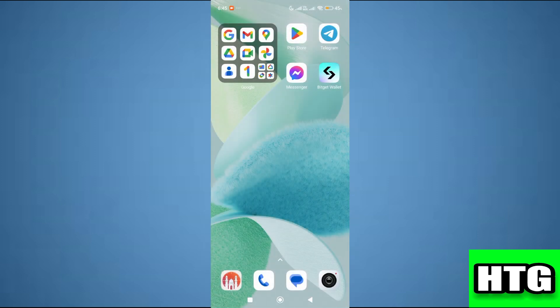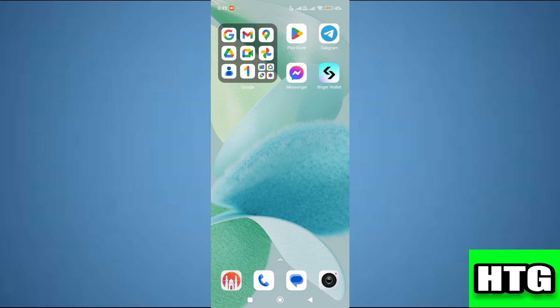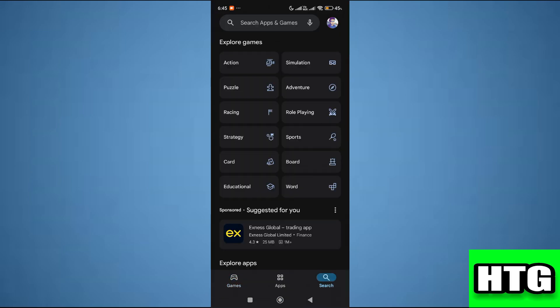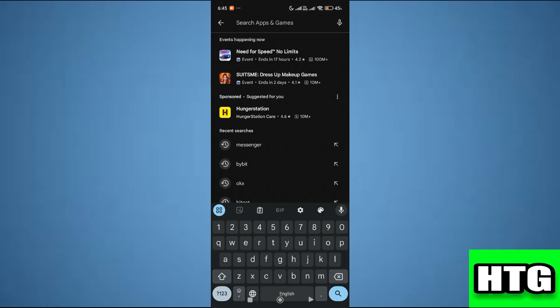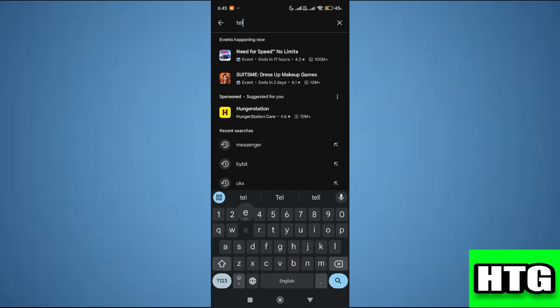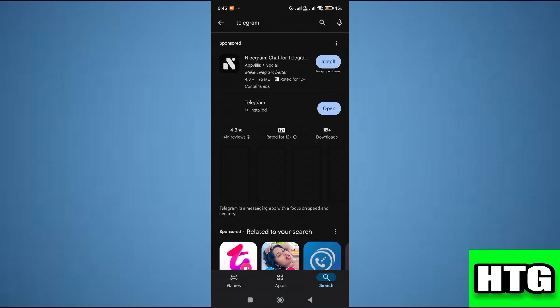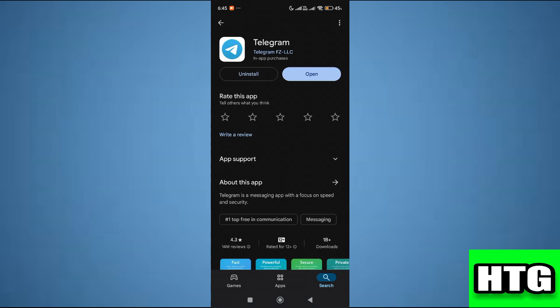The first thing that you want to do is open the Play Store app on your mobile and search for telegram app by tapping on the search icon. Then make sure it is updated to the latest version available.